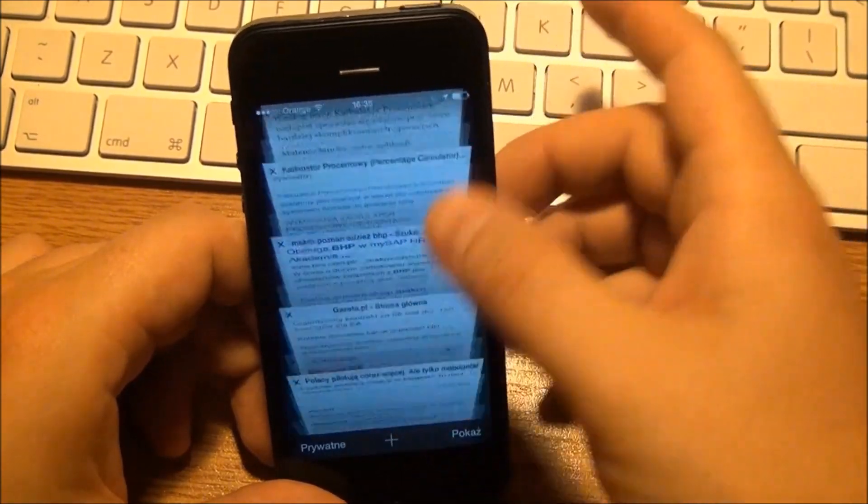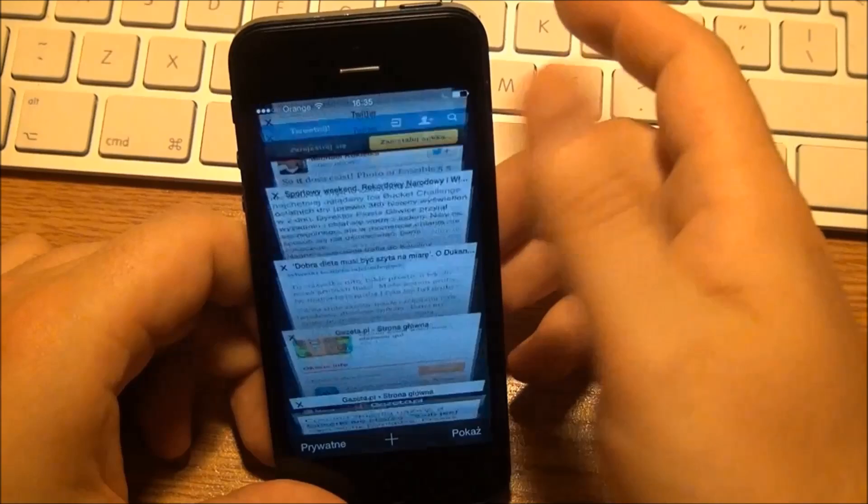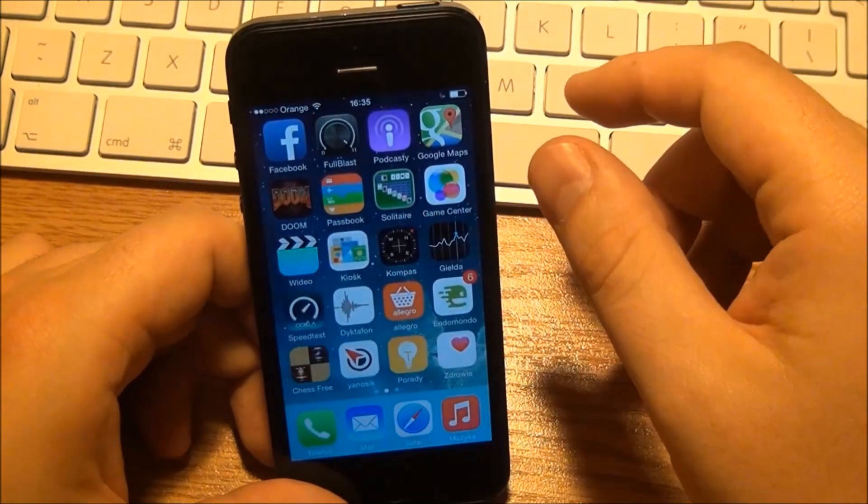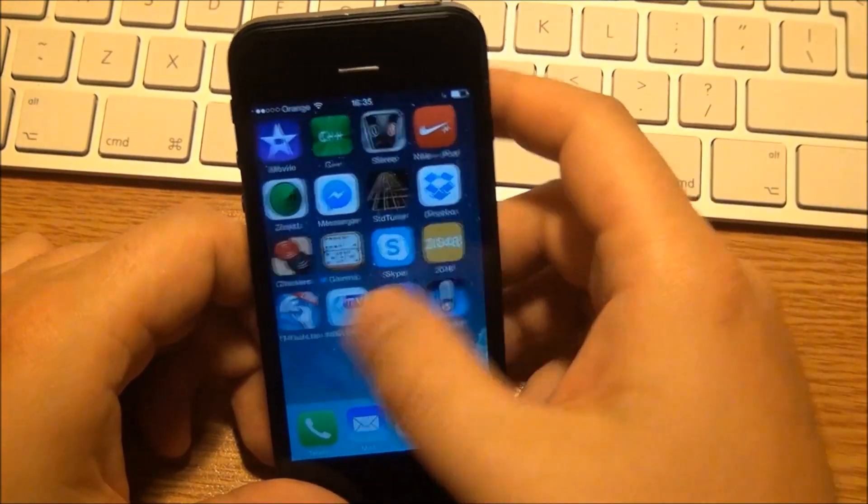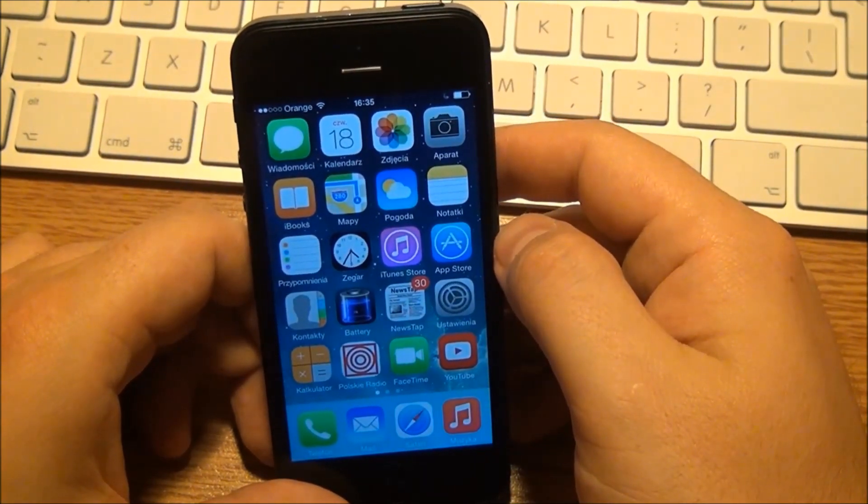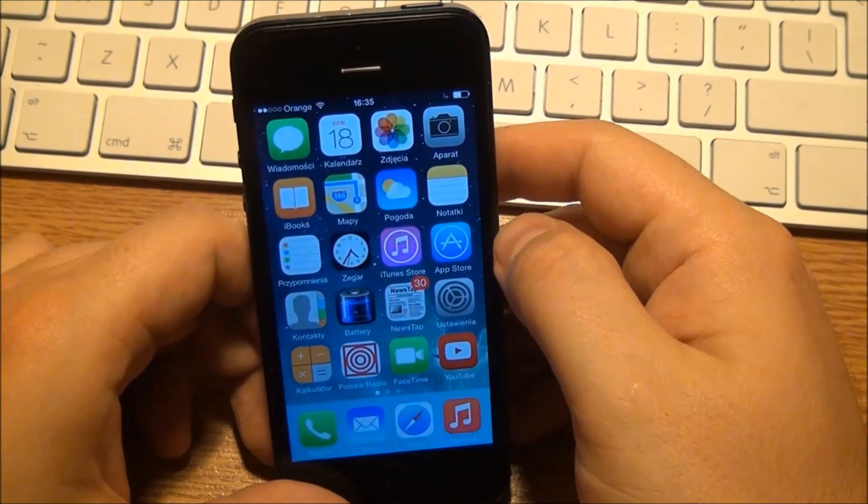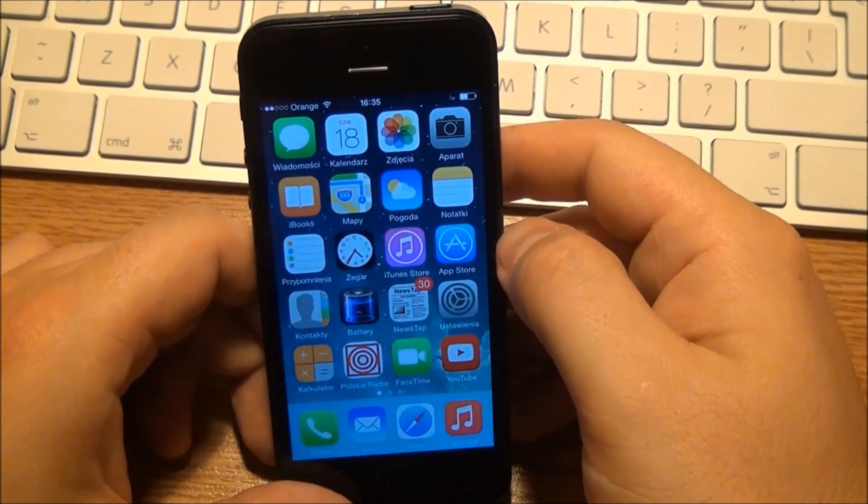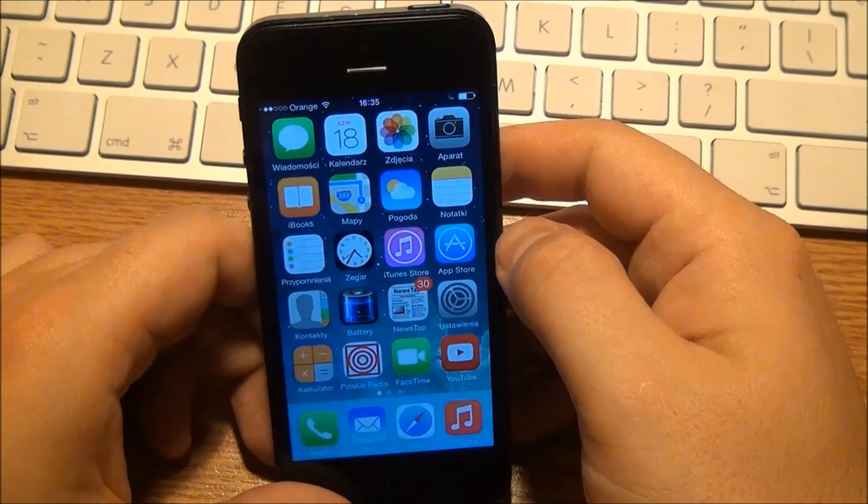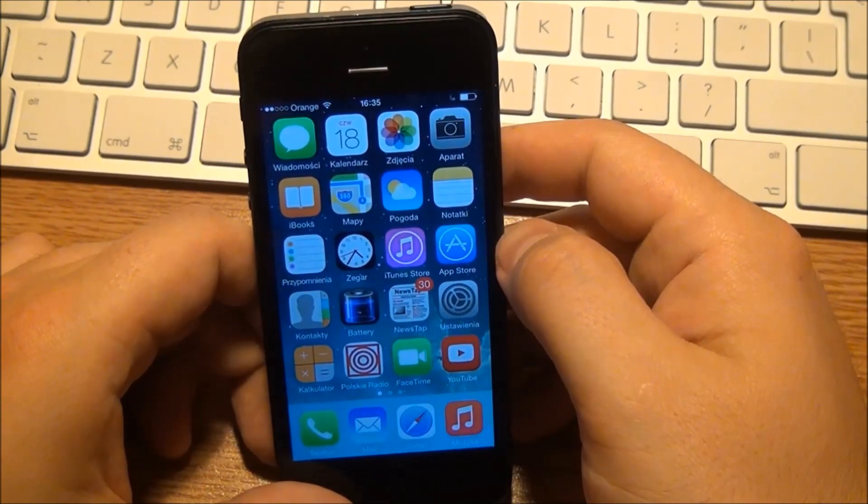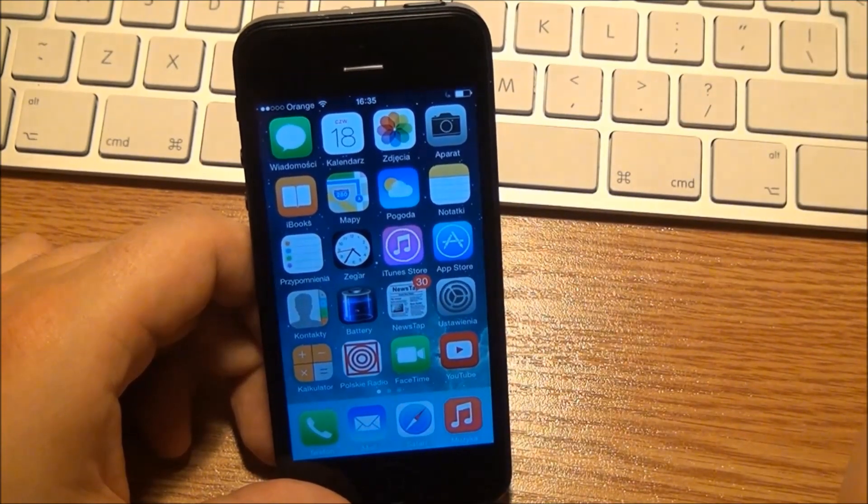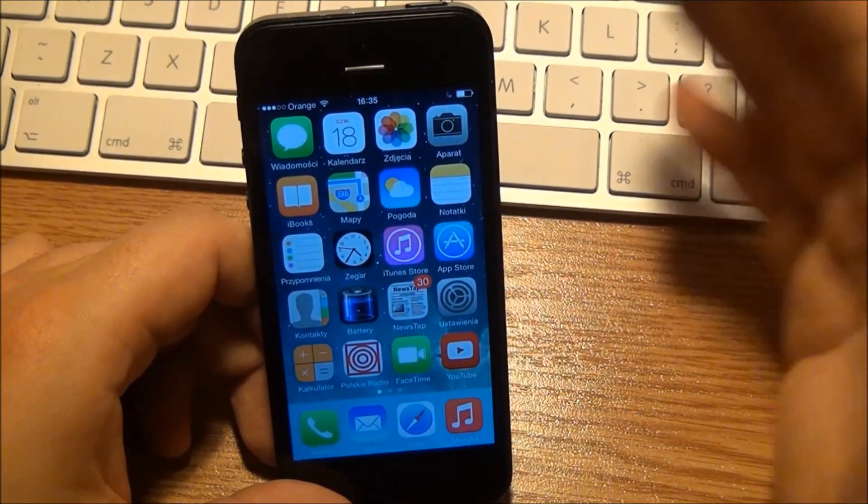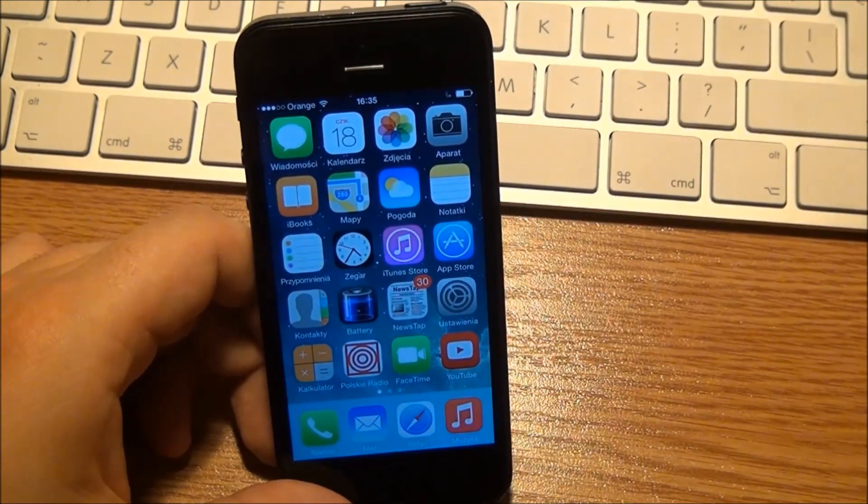As you can see, it's snappy, smooth, it looks great, it's fine as you might expect. I can say you can install iOS 8 on iPhone 5. It takes a lot of place—for me it was 5.7 gigs during the installation.